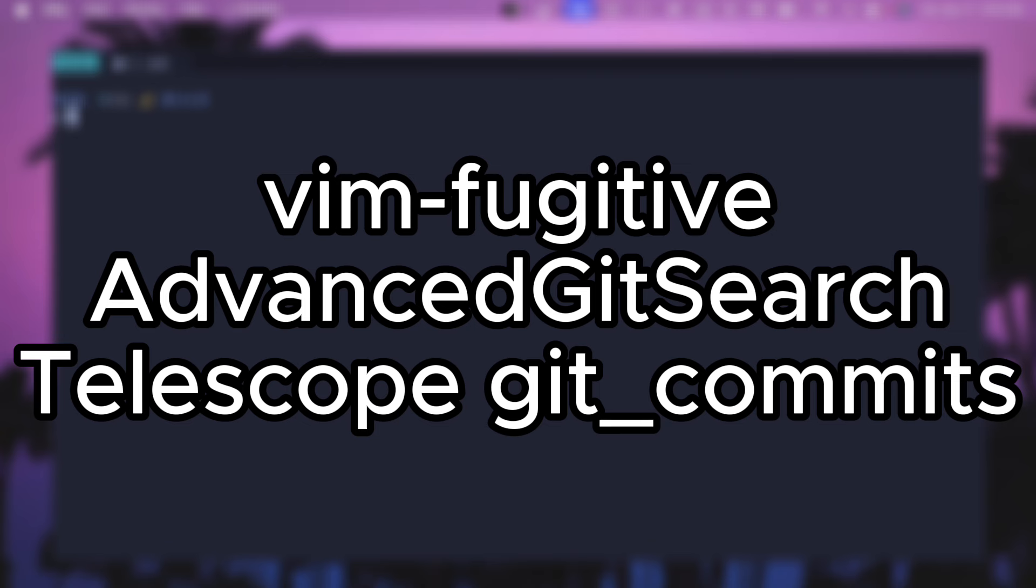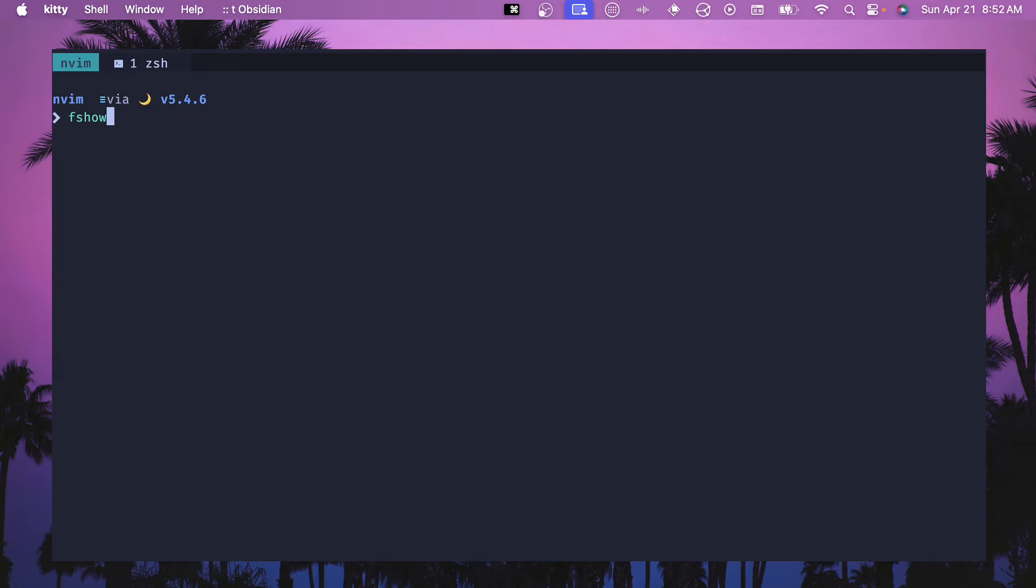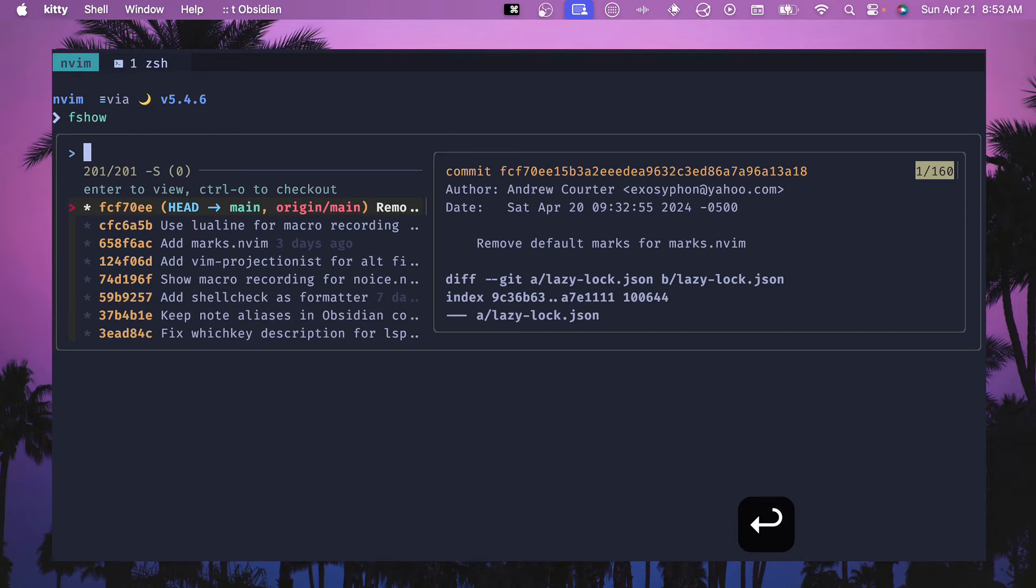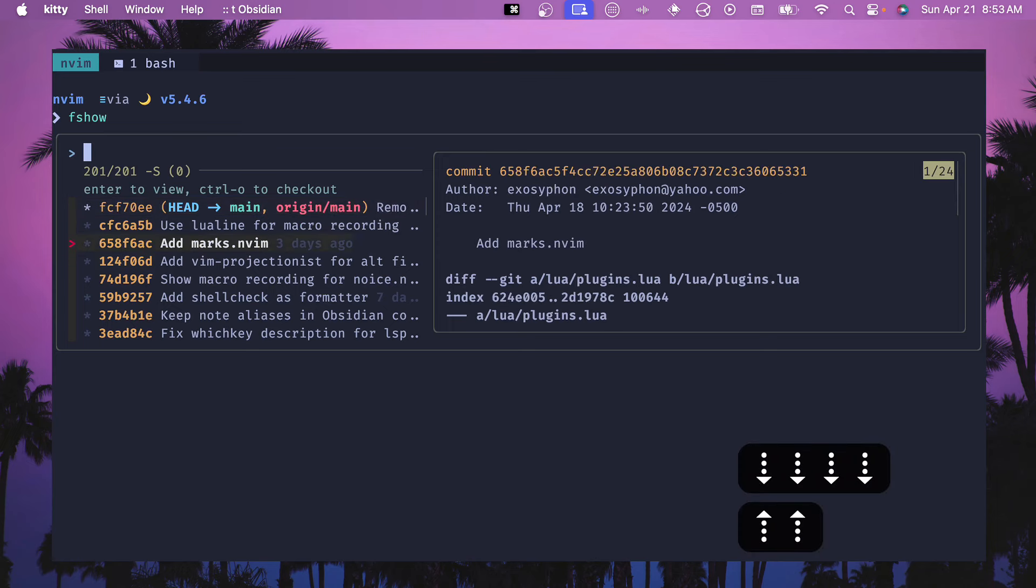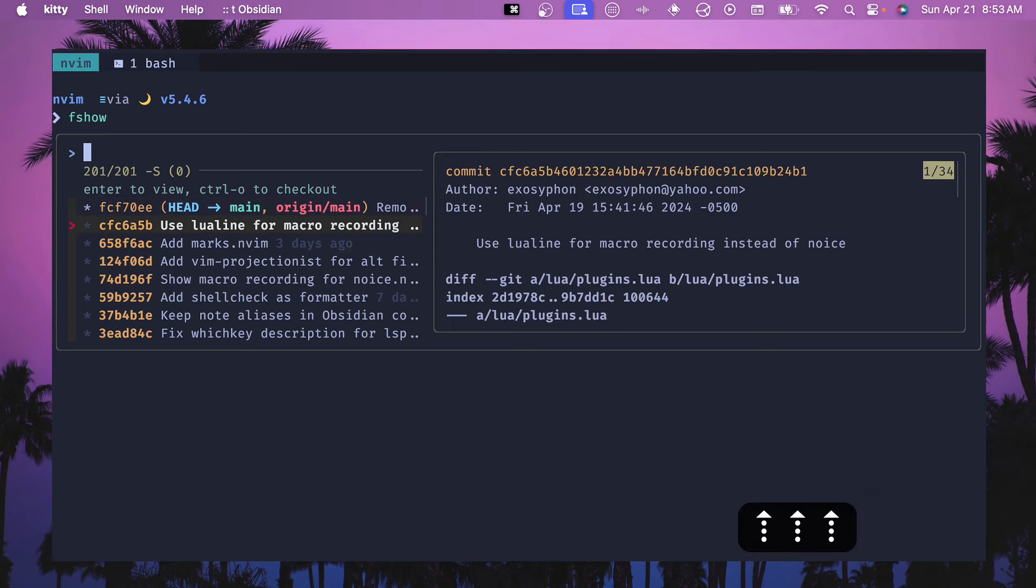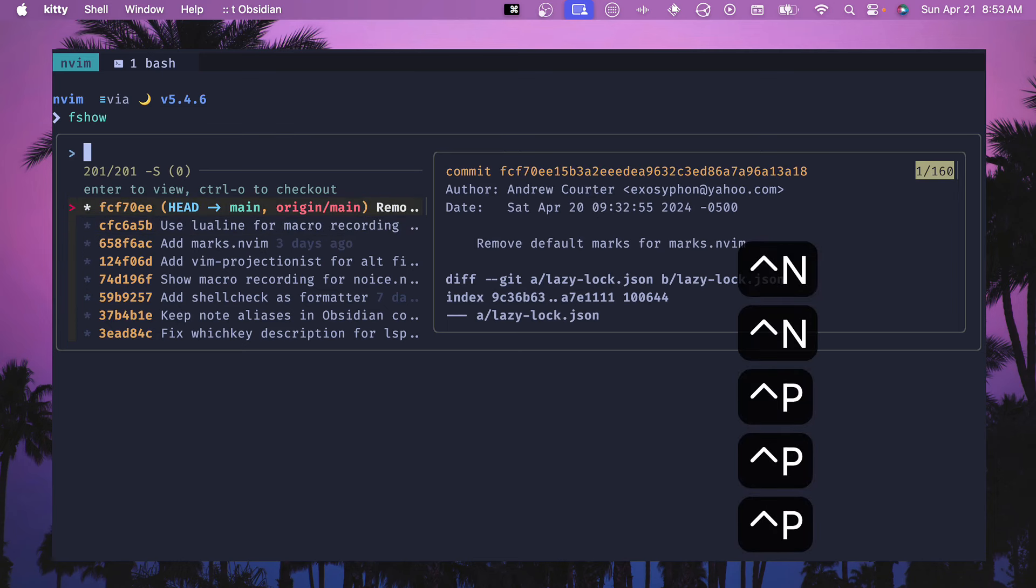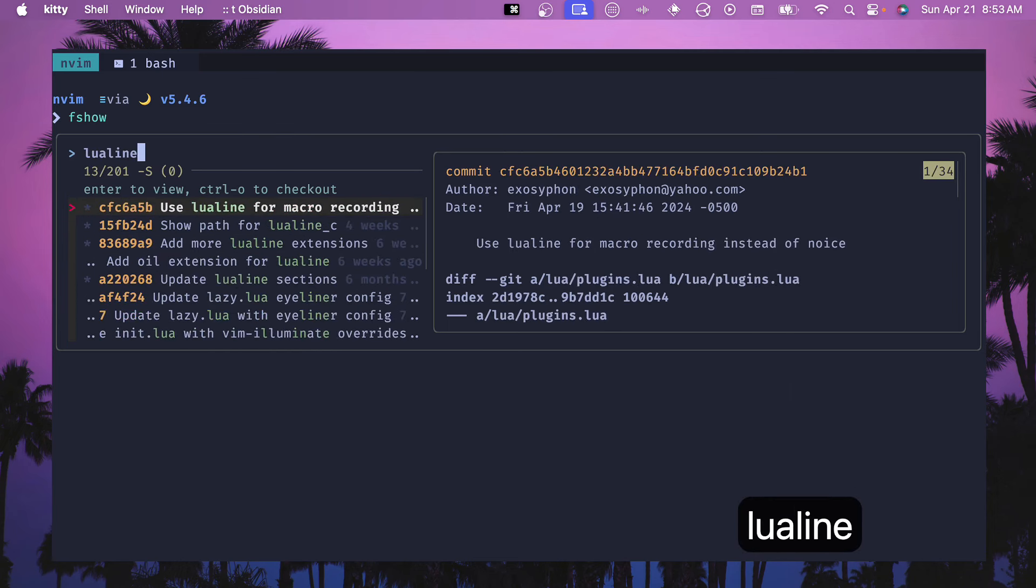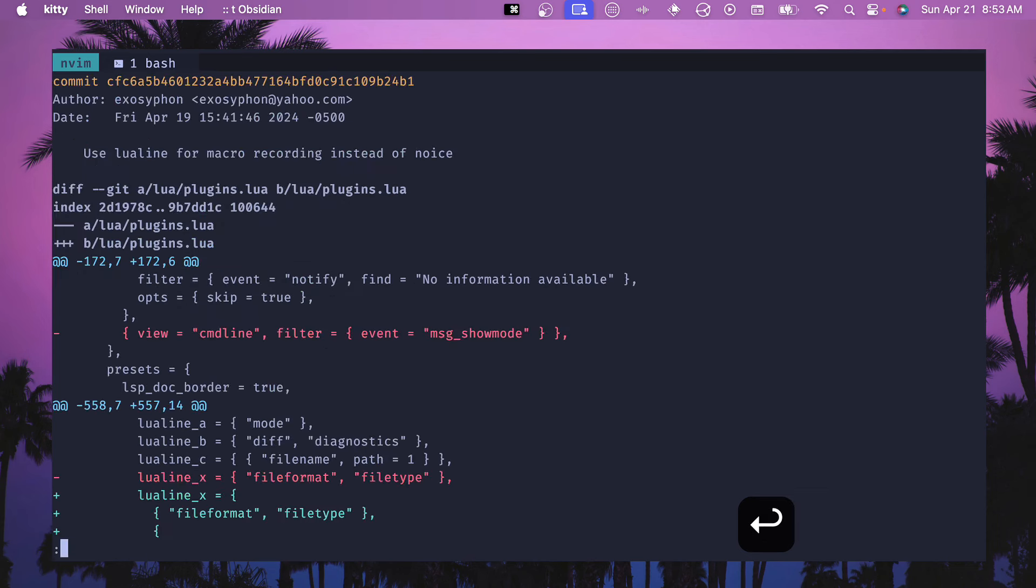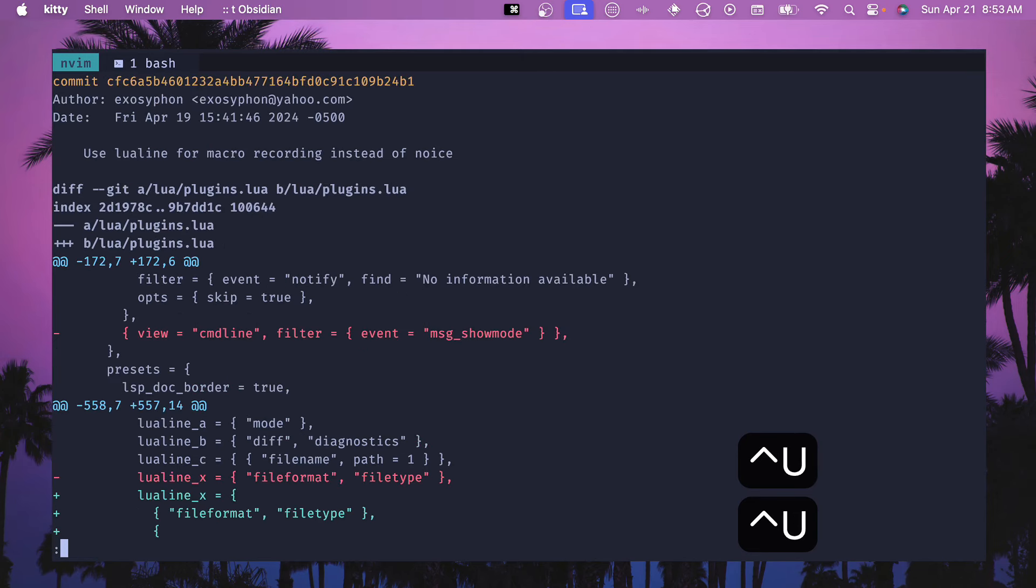The alias for this is fshow or fuzzy show for the different Git commits. If we hit this we can see that we have a little preview window on the right hand side and all of our different commits. We can go up and down using up and down arrows or control N and control P, and then if we want to fuzzy search, let's say I want to look for lualine, then we can hit enter here and we can go down. This opens up a pager, then we go control D to down and control U up.